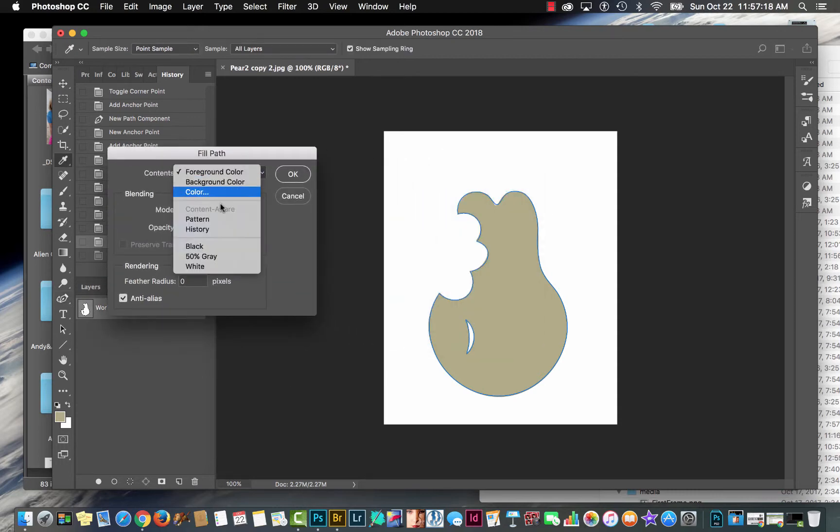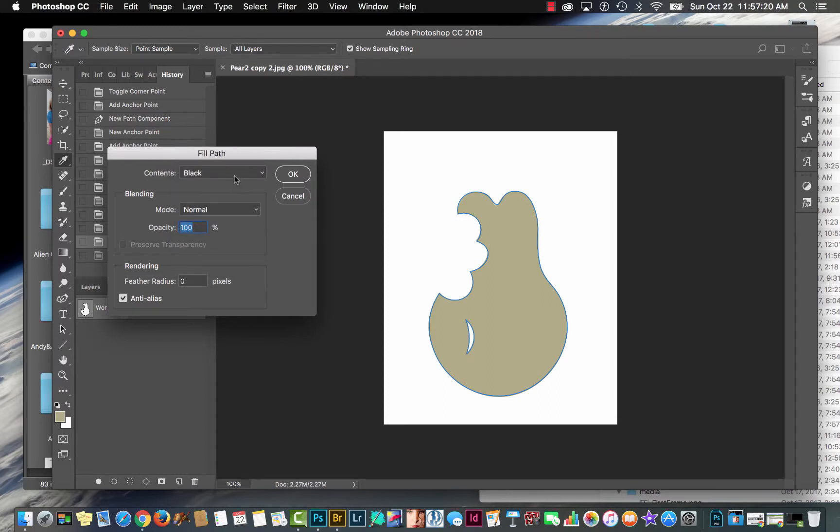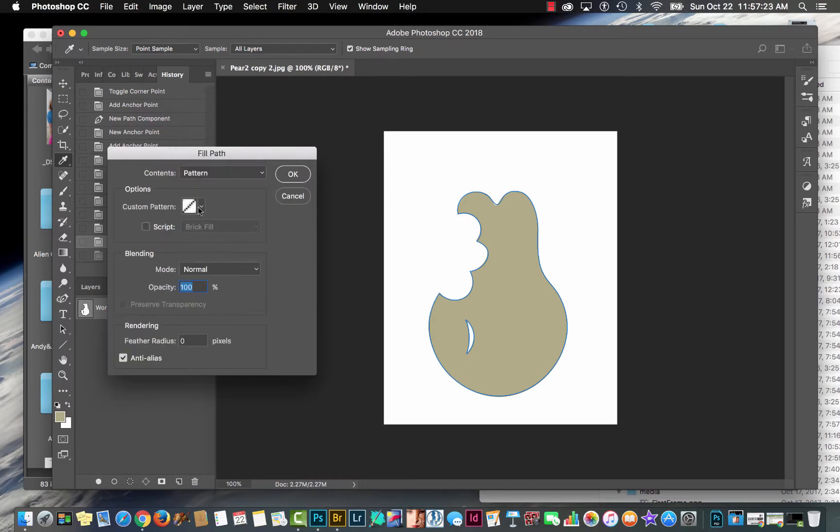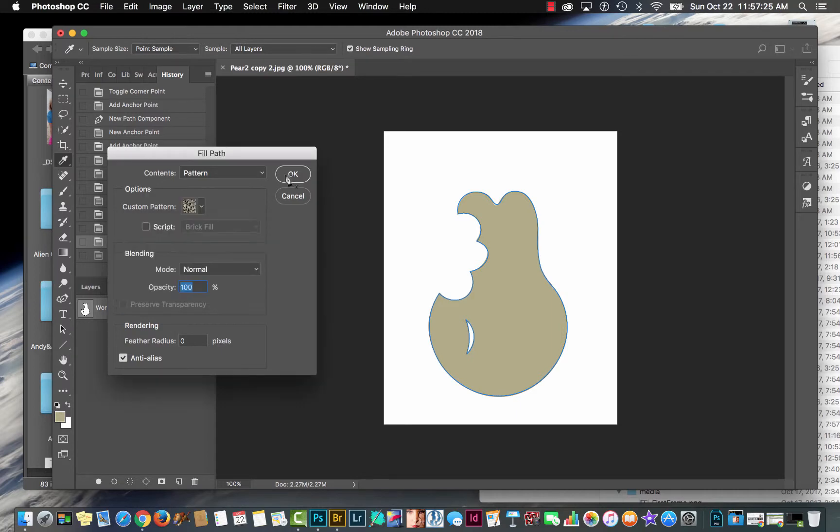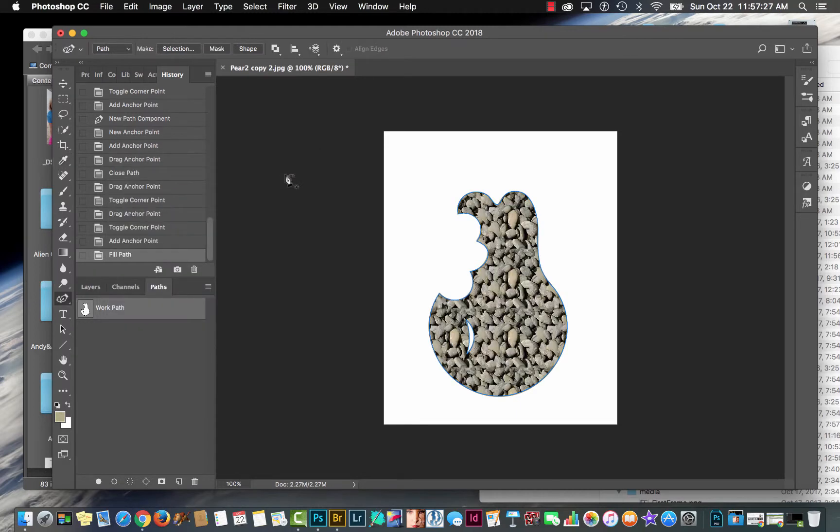Let me fill it with black instead, so you see. Or I can fill it with a pattern, for instance, right there. Let me come in and fill it with a bunch of rocks. And there we go.